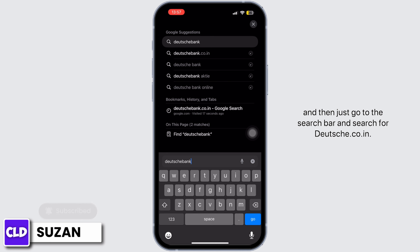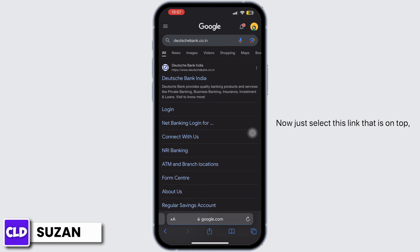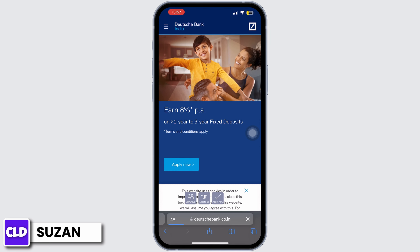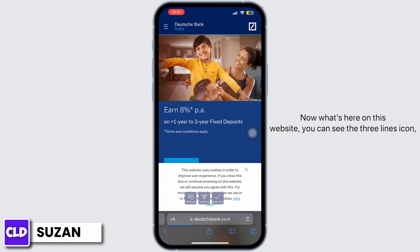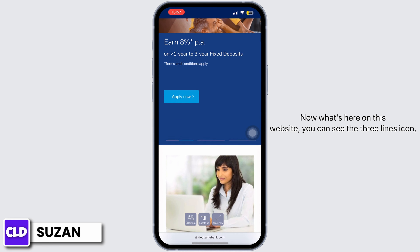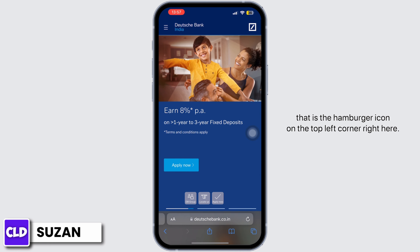Search for deutschebank.co.in and select the link at the top. Once you're on this website, you can see the three-lines icon — that is the hamburger icon — on the top left corner.